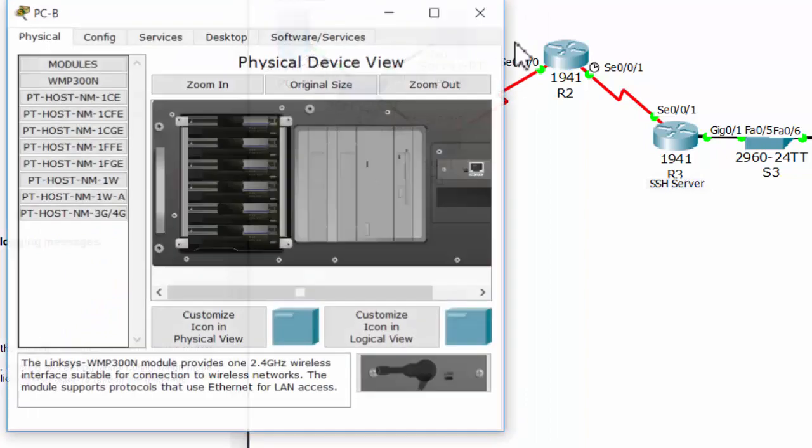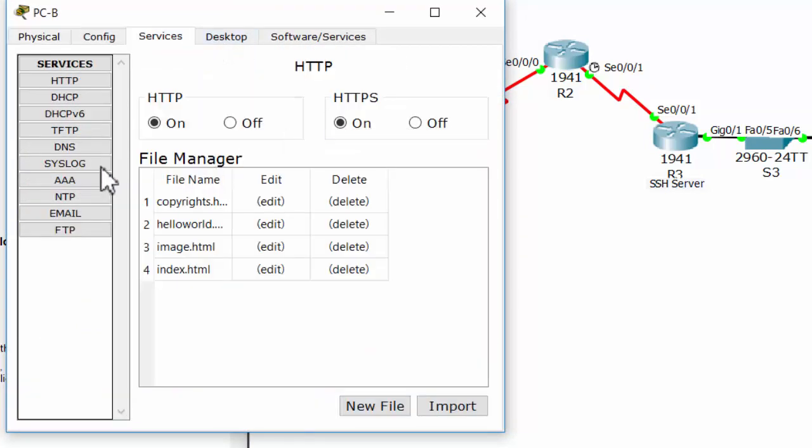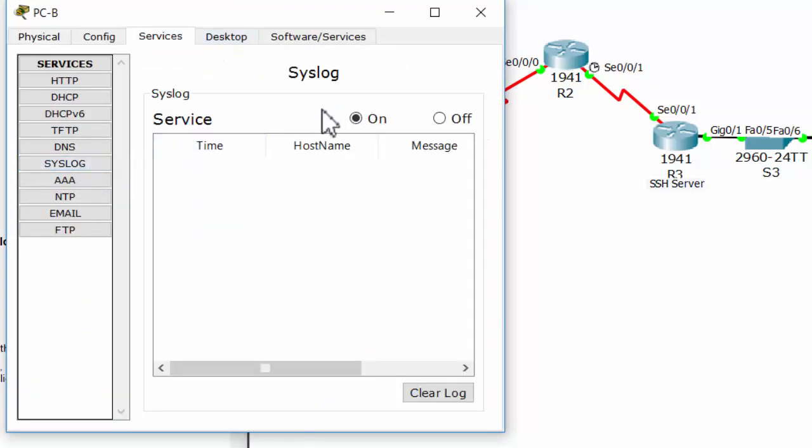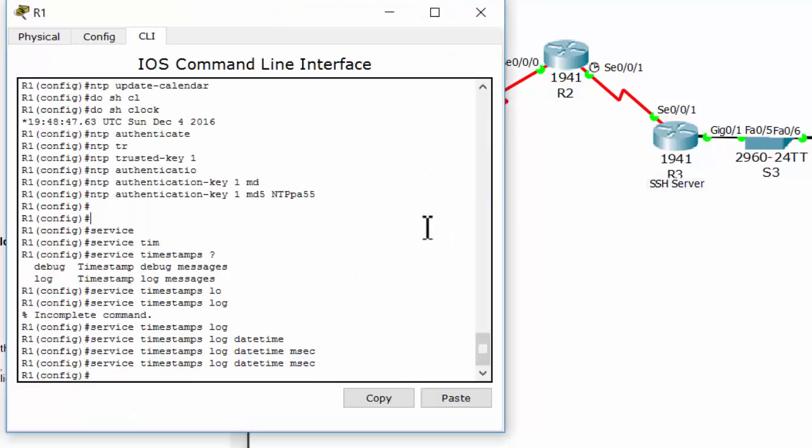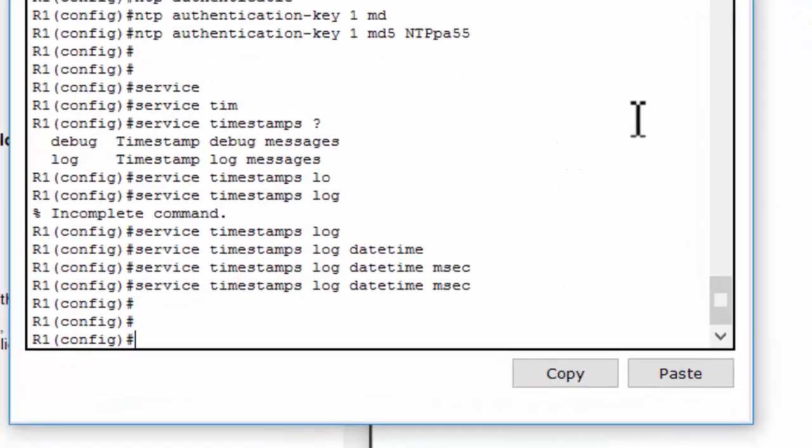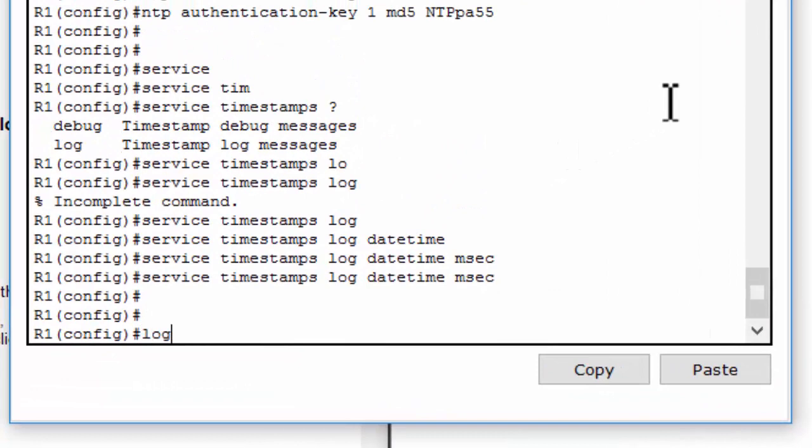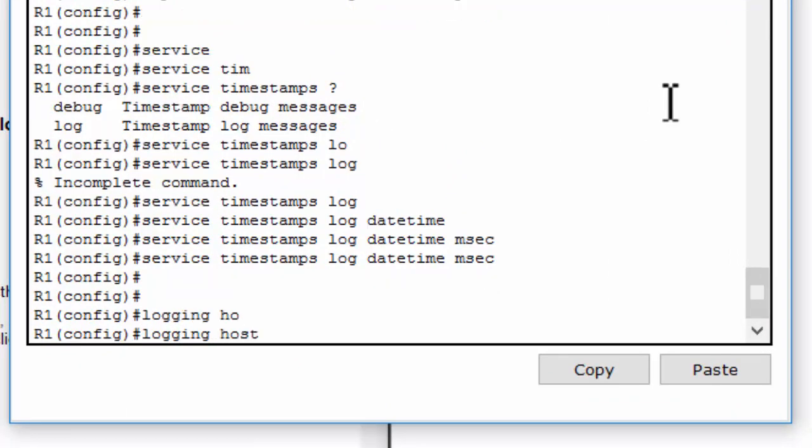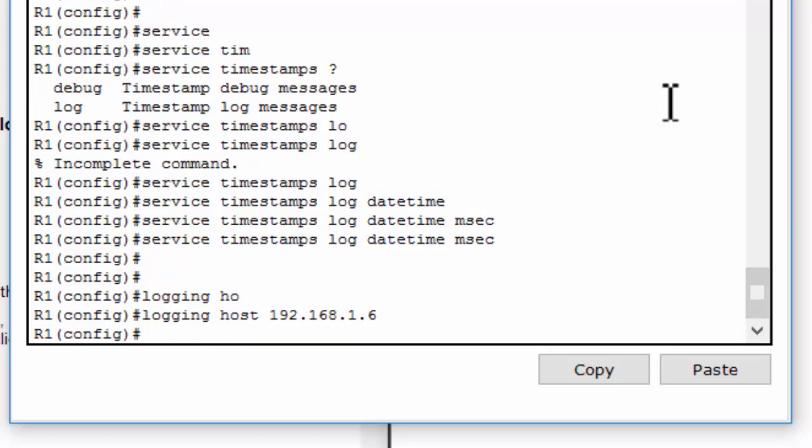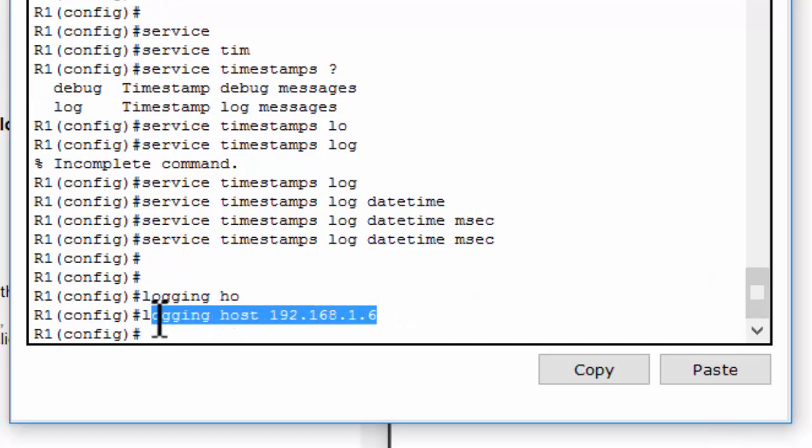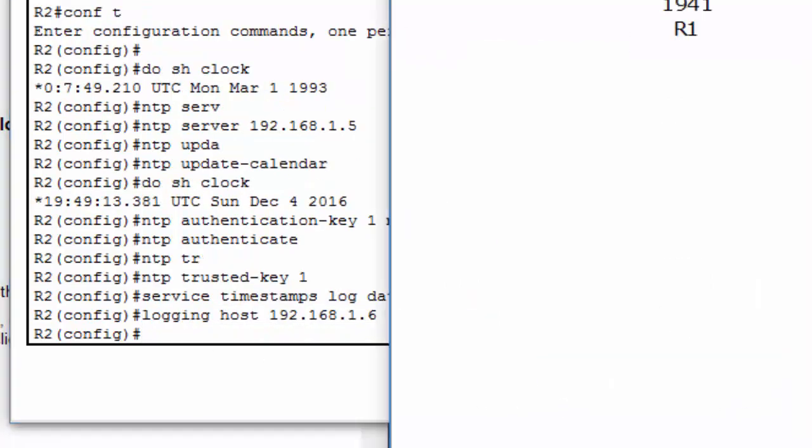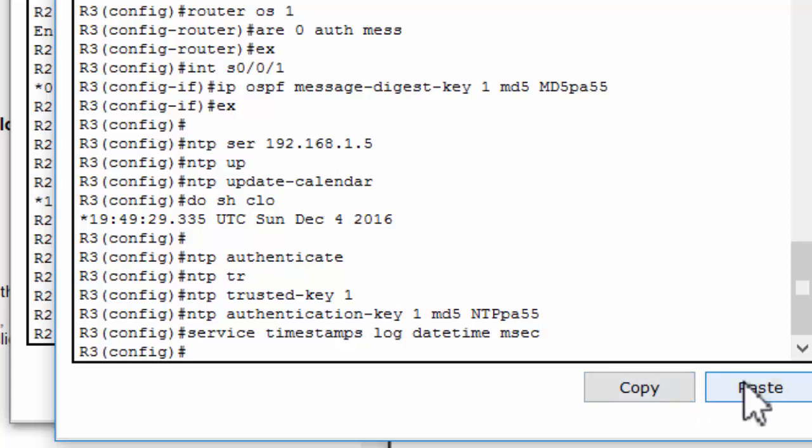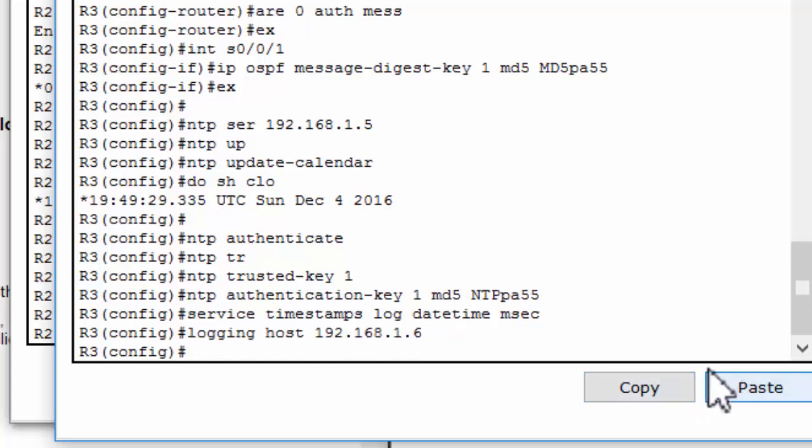On the syslog server, I turn on the service. And now I configure the logging host to PC-A. It's a syslog server. And I copy this command and paste it into router 2 and router 3.